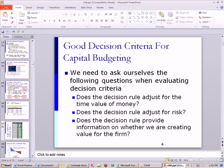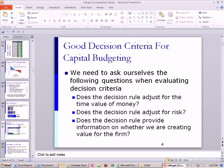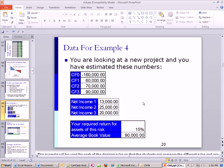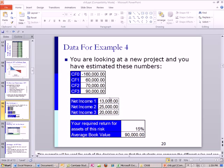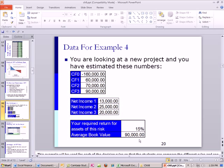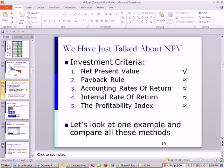This slide right here. We're looking at a new project, and we've estimated these numbers. We have cash flows, and we have some accounting information: net income for the three periods and average book value. We'll use that for the average accounting return. And we're going to use this information for each one of our examples for investment criteria.